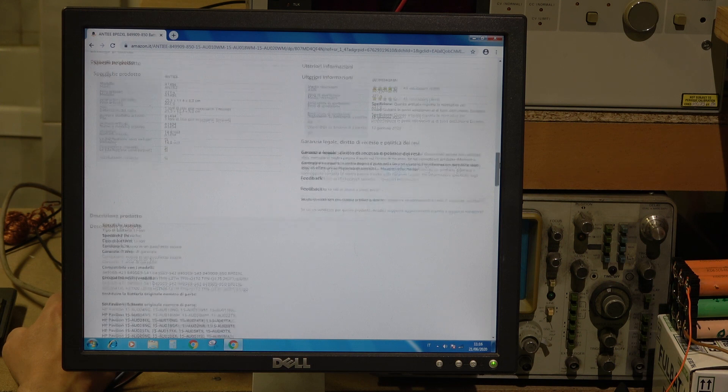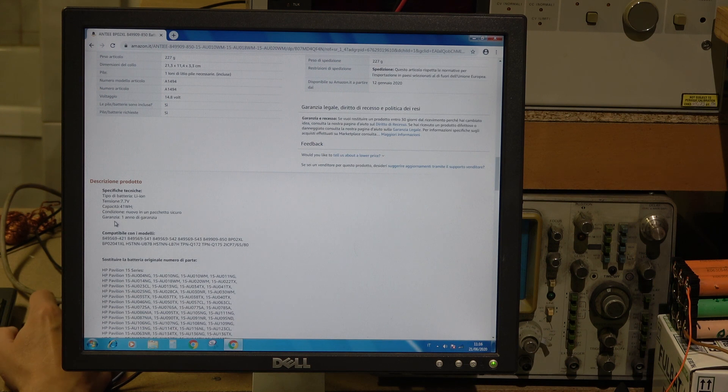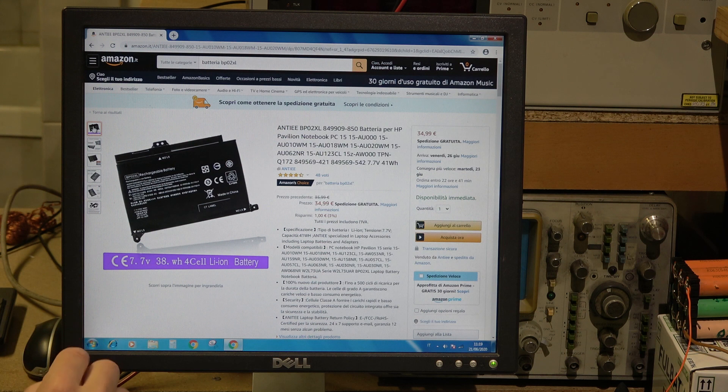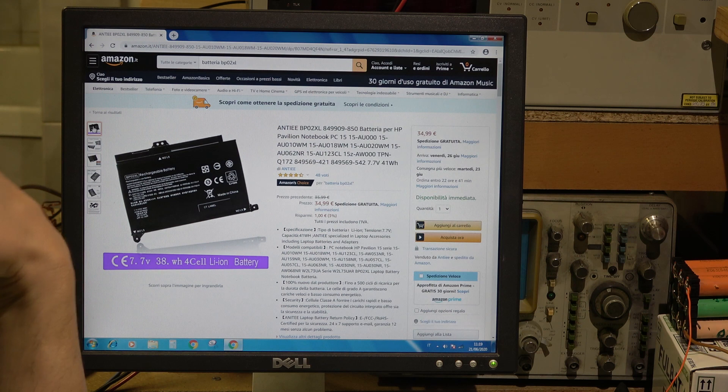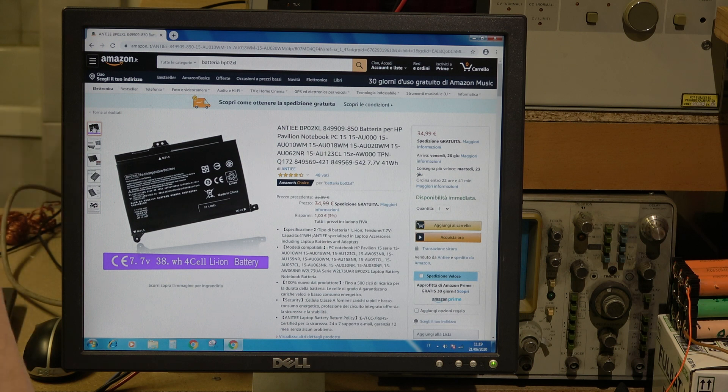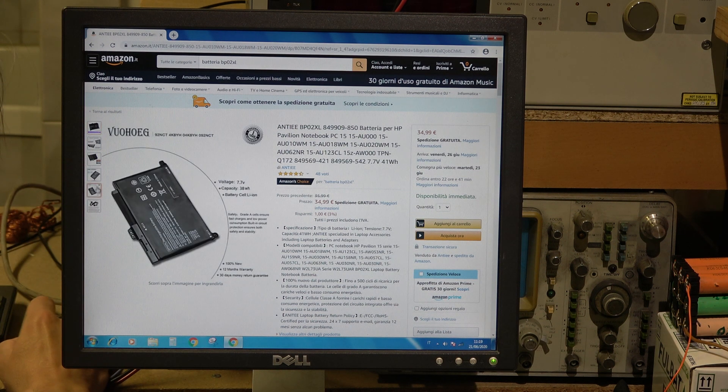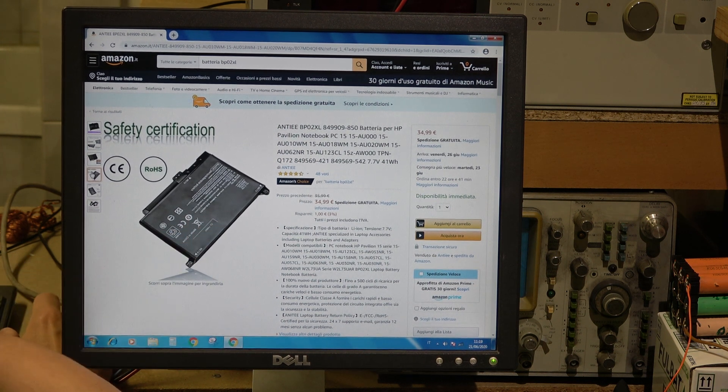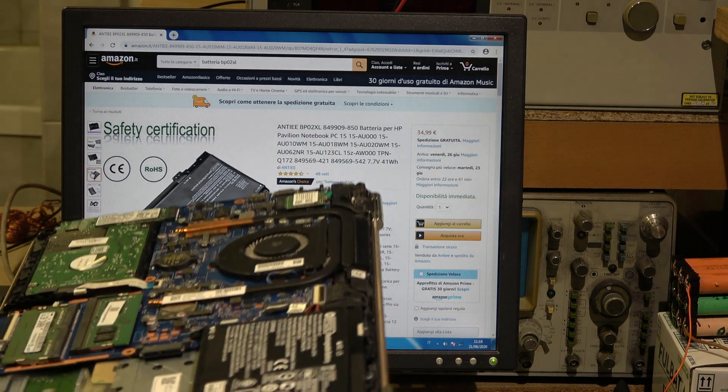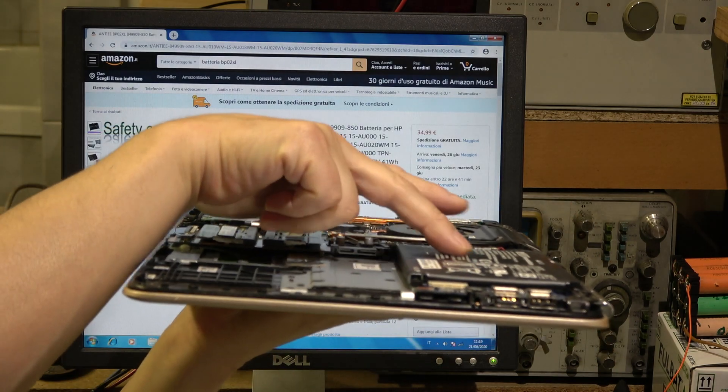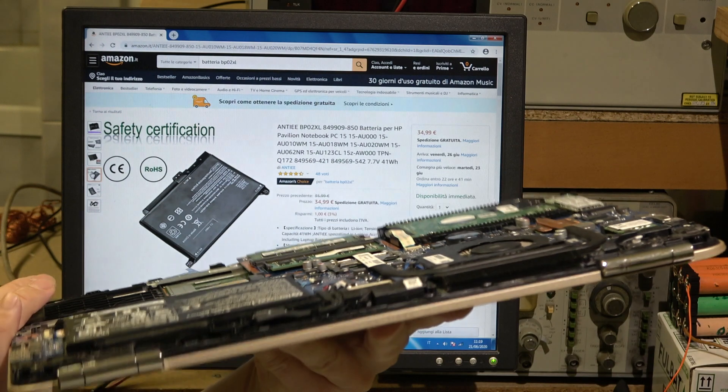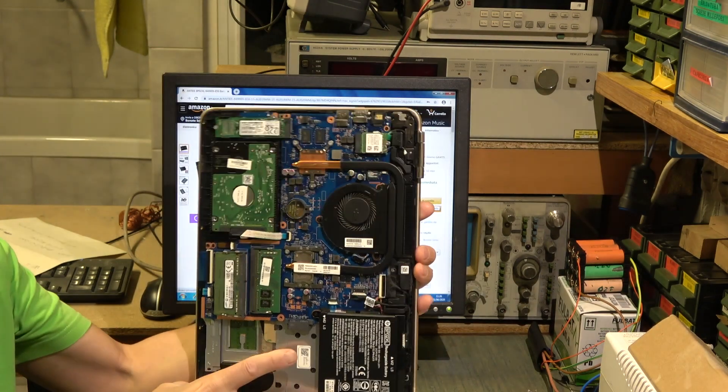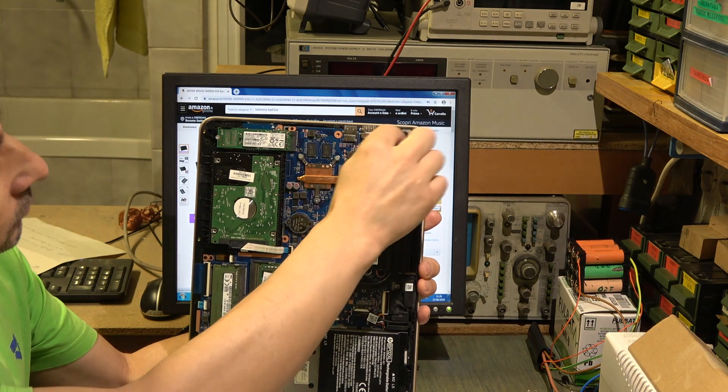Mi dà solo queste qua: 7.7V, 41 watt ora. Comunque io andrò a comprare questa anche se non è originale, dovesse durare un po' di meno l'importante che non mi dia problemi come ho elencato prima. Vedete, vi faccio vedere la batteria quando è nuova, non ha dei rigonfiamenti. Questa per esempio si è gonfiata, si riesce a vedere.